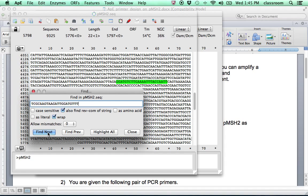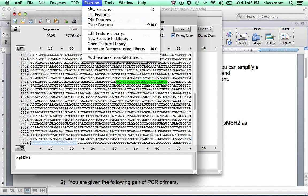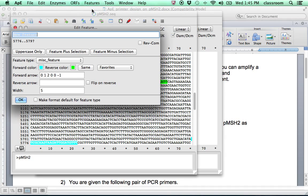So this is on the sense strand. So we go to Feature again, New Feature. This is primer beta. This one is on the same direction. So this is 500. So it's probably the same strand. So we click OK.